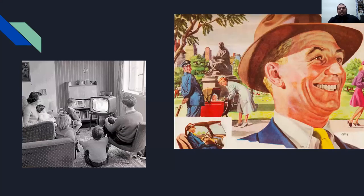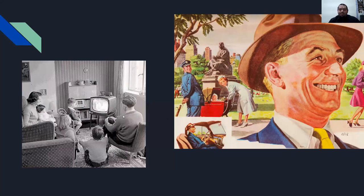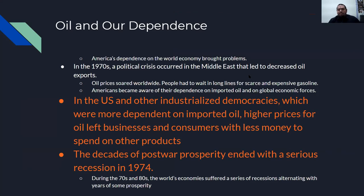Here are some advertisements from that era. You see everyone's got a TV in their home, everyone's sitting around the TV watching the same television program.